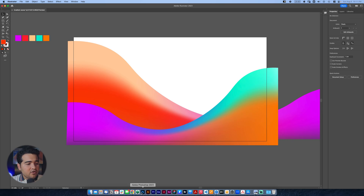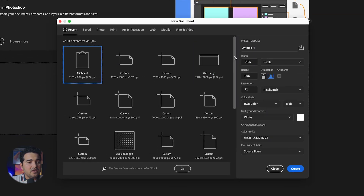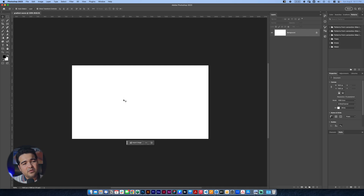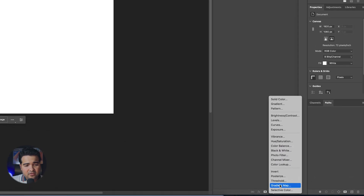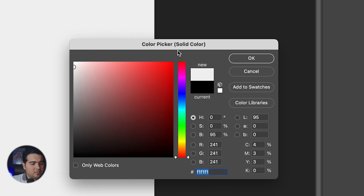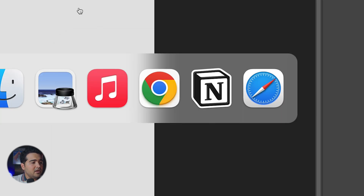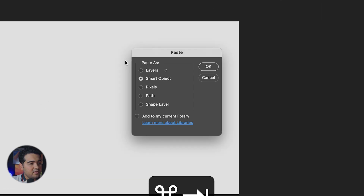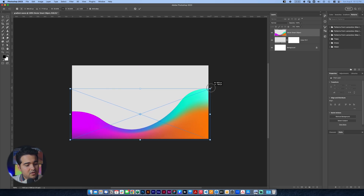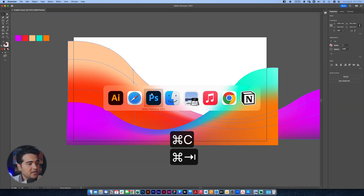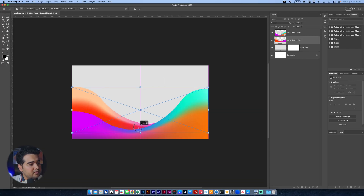Here we have our gradient waves. We're gonna go now to Photoshop and create a new file — same size, 1920 by 1080. We'll write 'gradient waves' as the file name. We're gonna change the background by clicking 'Create a solid color' and selecting something like E3 E3 E3, a little darker. Then we go back to Illustrator, select the first wave we created, go back to Photoshop, and paste it as a smart object right there. Then we select the second wave from Illustrator, go back to Photoshop, paste it as a smart object, and put it in the back.